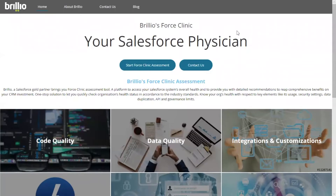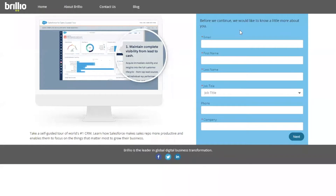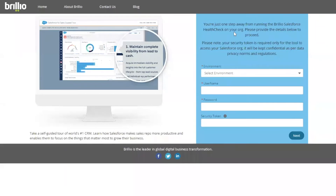Start your assessment by clicking on Start FORCE Clinic Assessment. Enter your details on this screen to proceed. Now on this screen, you must select the environment. You can run the report on a sandbox or the production environment depending on your requirements.